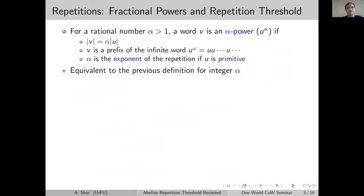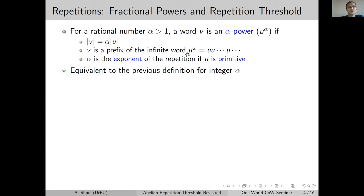Let's move to the repetition threshold. We can generalize integral powers with fractional powers. If we have a rational number α greater than 1, we say that a word V is an α-power of some word U if V is a prefix of the infinite word U^ω, and the length of this prefix is α times the length of U. The exponent is this α when U is primitive — not an integral power of a shorter word.